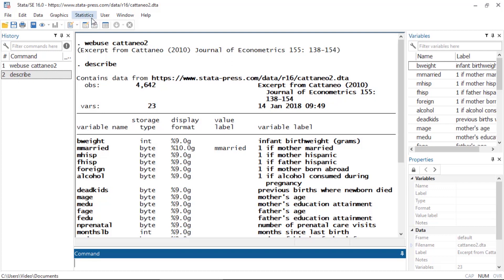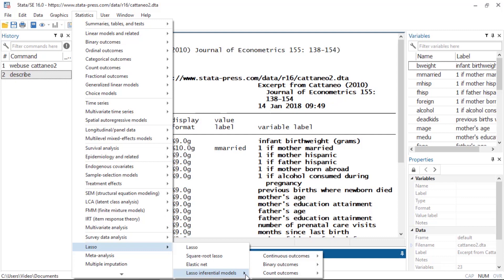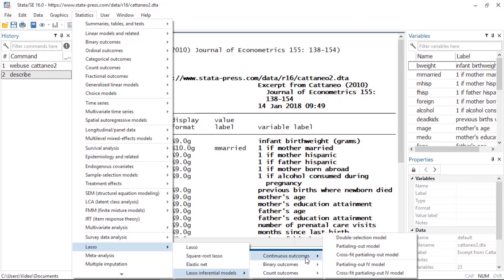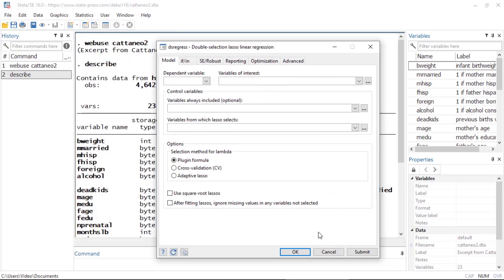Here you'll see that we have estimators for continuous, binary, and count outcomes. And then I'll select double selection model. This will bring up the dialog box for dsregress. I could fit this model with the menus, but in the interest of time I have put together the following do file.